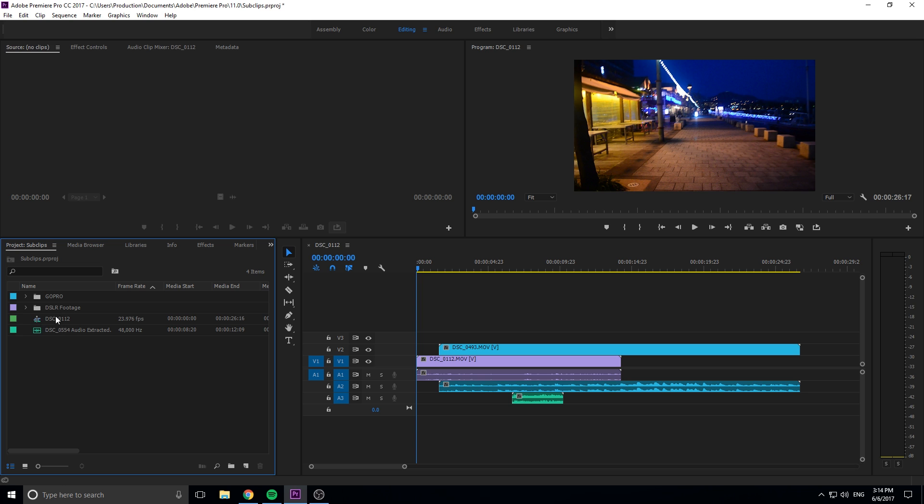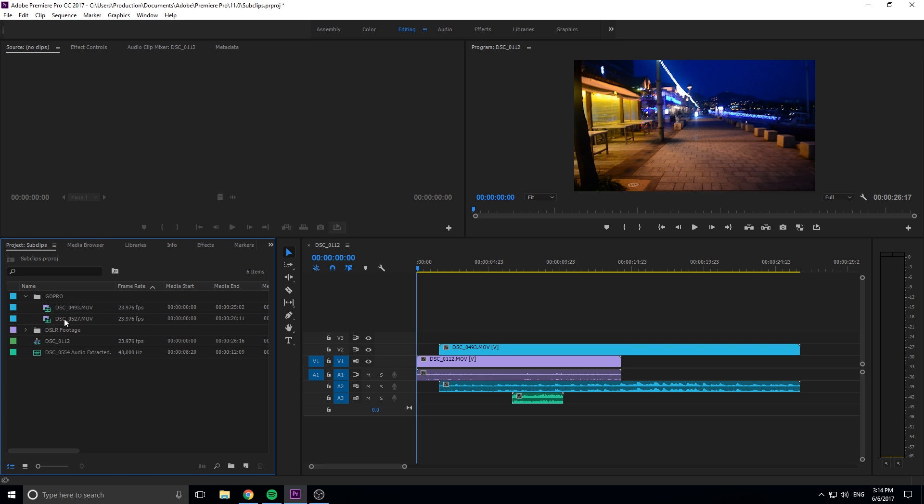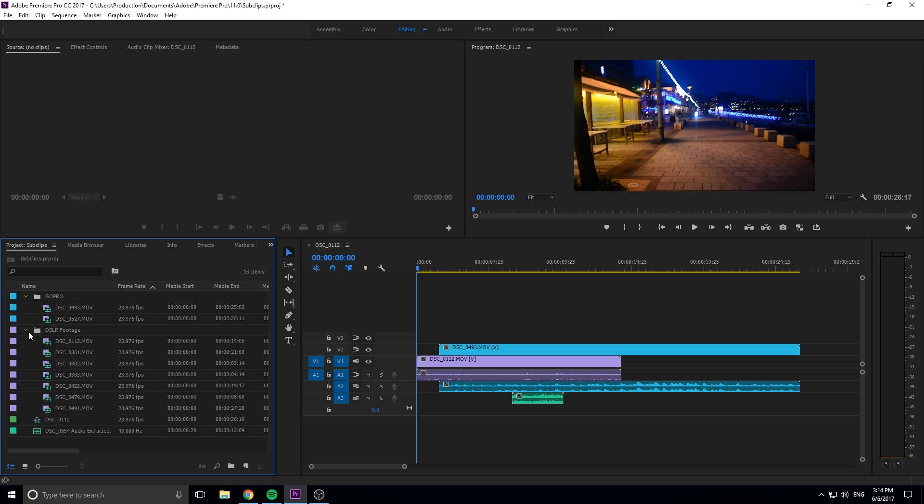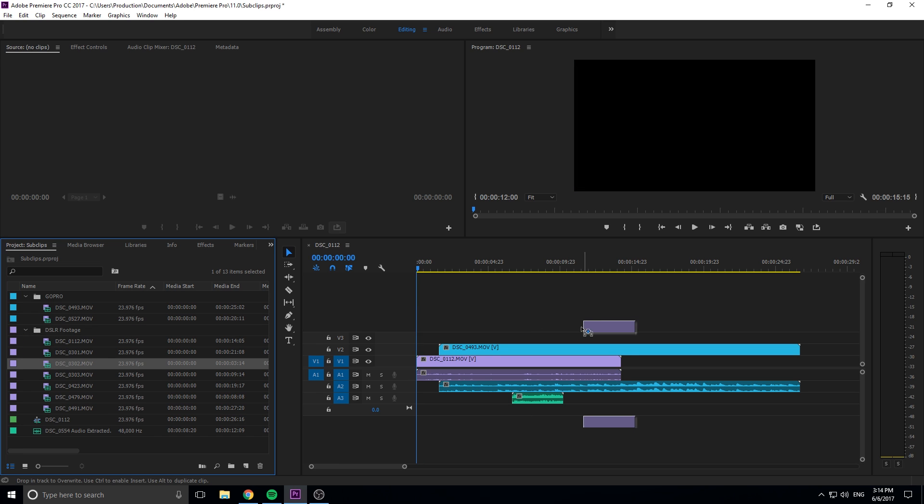And now we have these two bins that are color-coded with our footage in different areas, and we can start creating this edit that actually shows us the color coordination within the timeline itself.